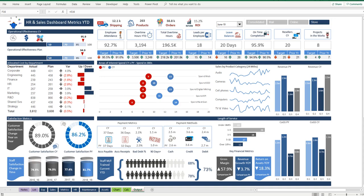Hello everybody, it's Smallman here from thesmallman.com. I'm here to show you what's possible in an Excel spreadsheet. So look at this bad boy — it's got a whole heap of detail going on.